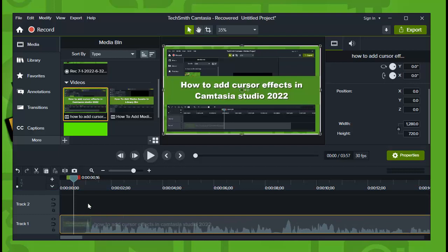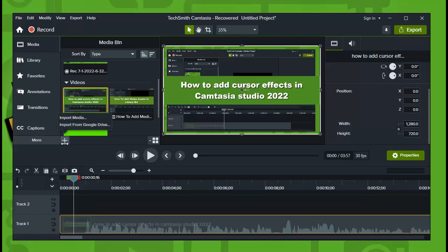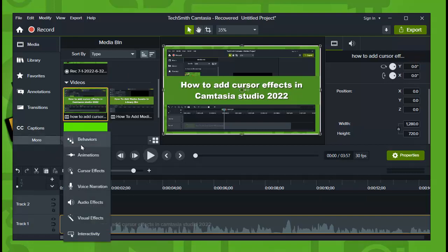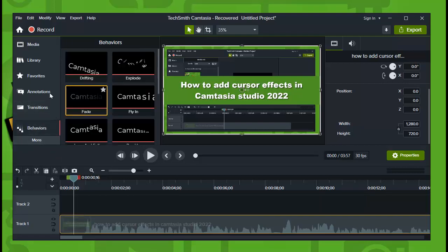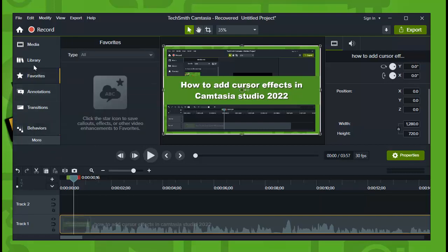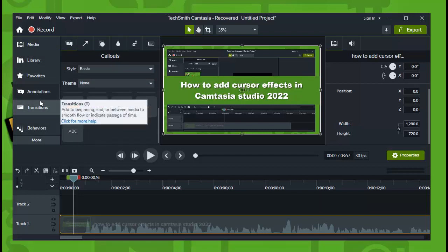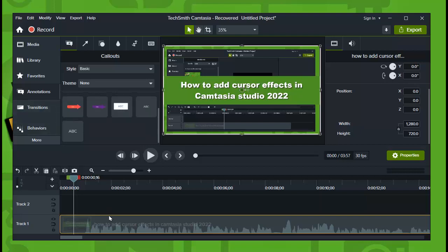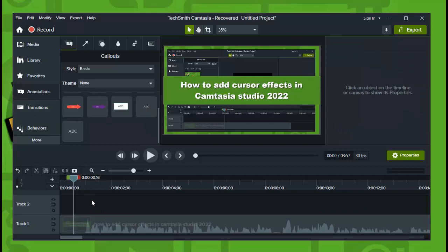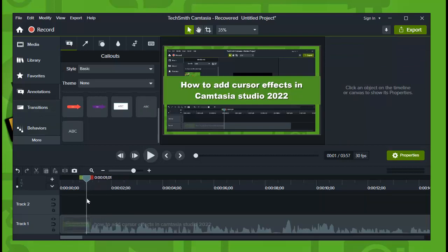Now before I show you how to add captions in Camtasia, let me tell you briefly what I do personally and why you should do the same. You don't necessarily have to do it the way I do it, but that's just my recommendation.